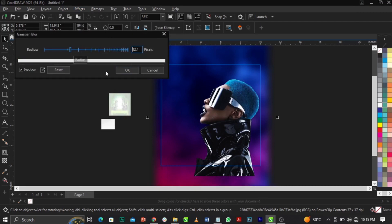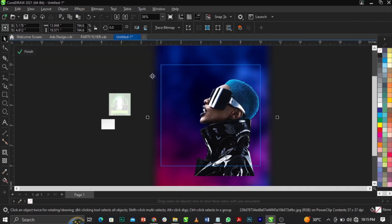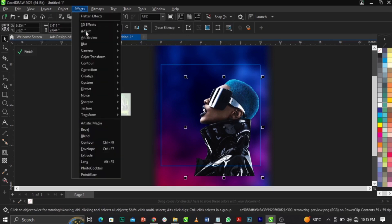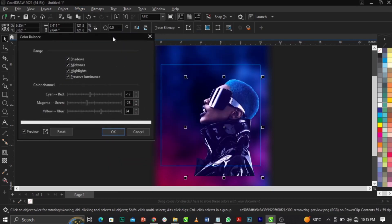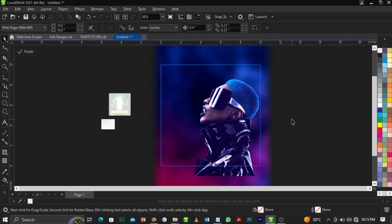Set the Gaussian Blur to 12.4 pixels and click OK. Then go to Effects, select Adjust, and choose Color Balance. Set Cyan to minus 17, Magenta to minus 28, and Blue to 24. Click OK — you can use these settings.